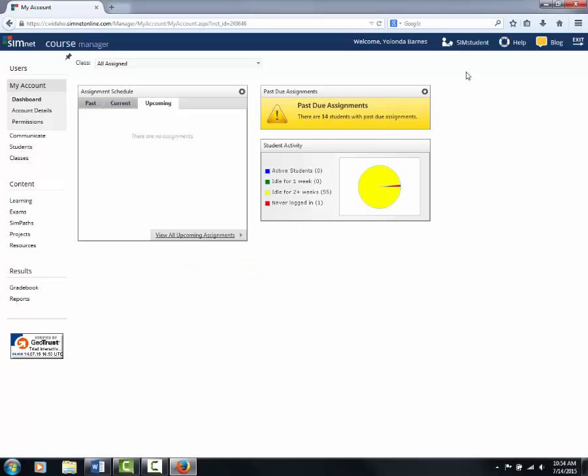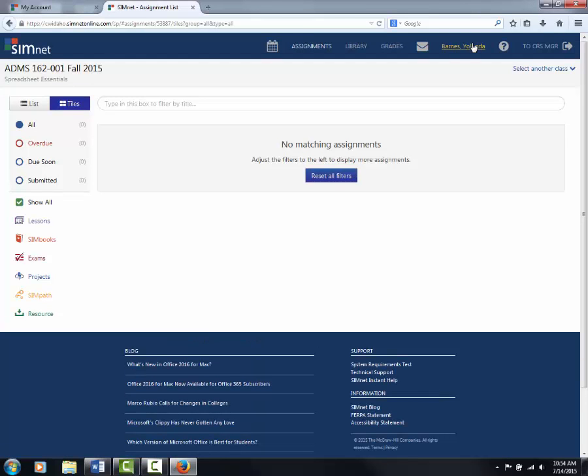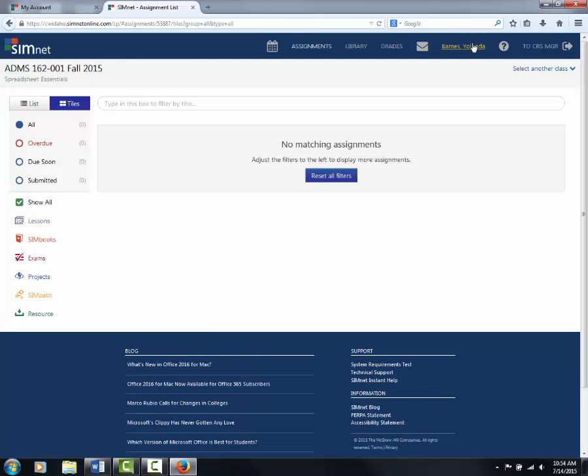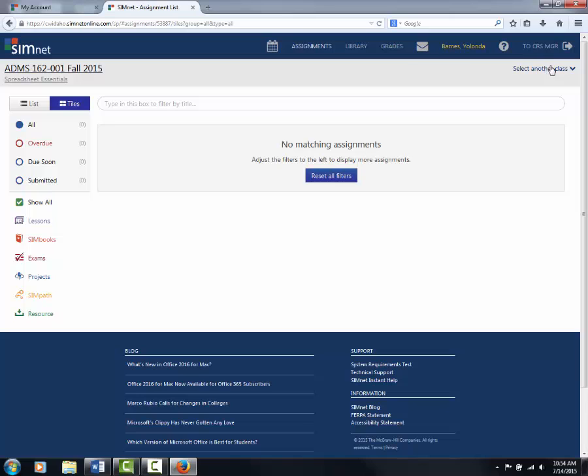Ignore this page. This is the instructor view. If you have more than one computer course this semester, your page will look like this. To pick the course, click Select Another Class and find ours.